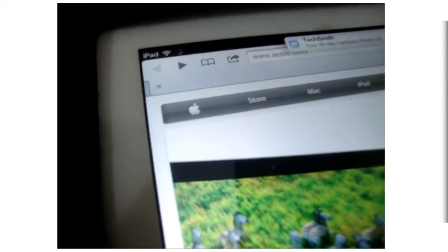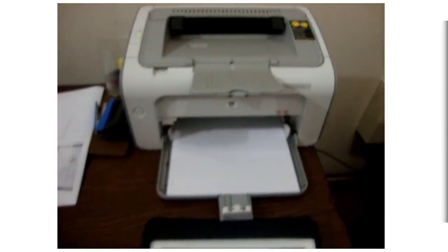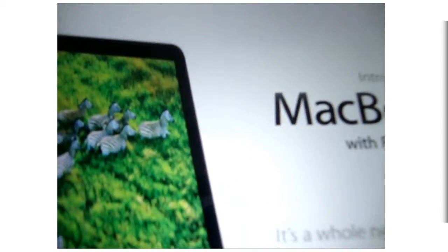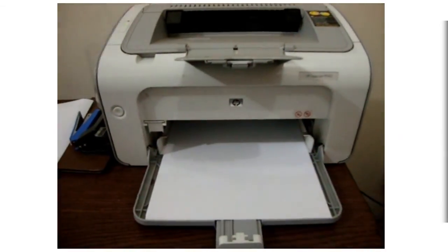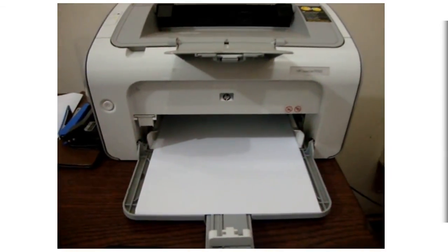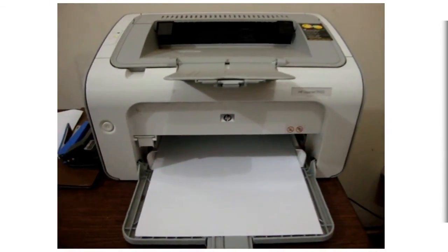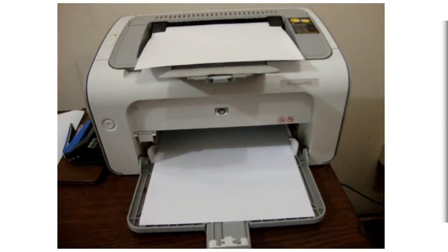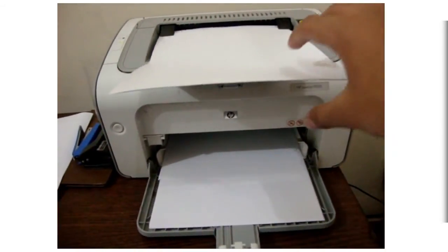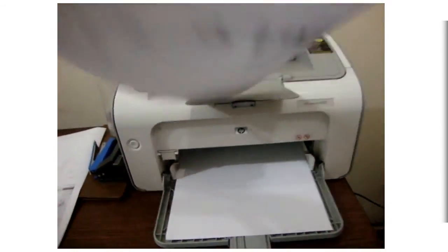You can see it says HP has detected the printer. I'll say print, and it's sending to the printer. It's going to print two copies. As you can see, it's now printing. There we go, pretty simple.